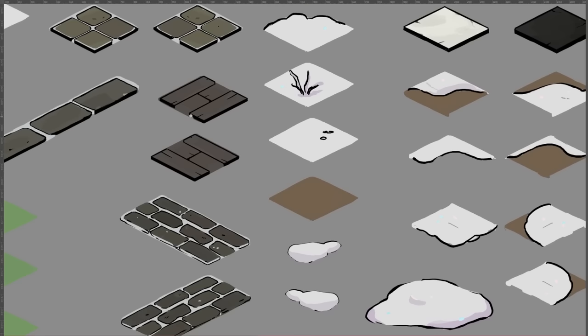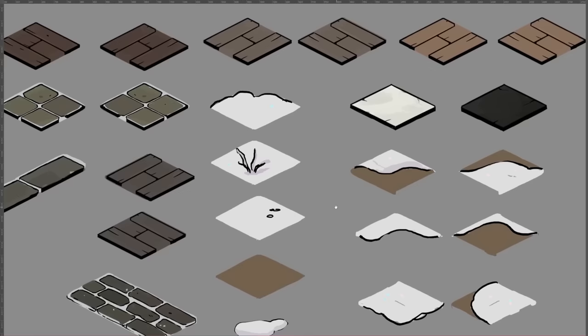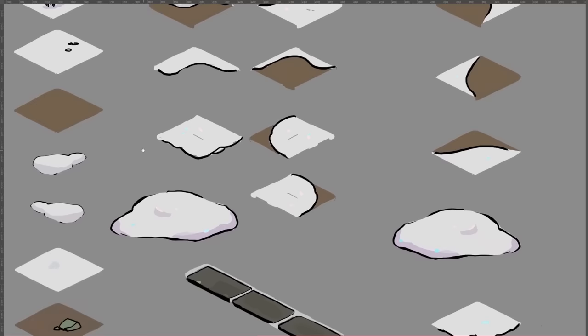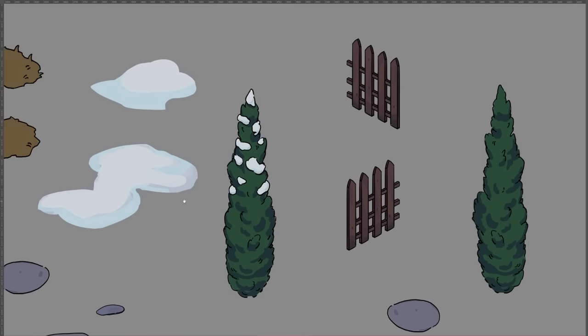Since I knew I wanted the game to be isometric, I began by creating a tile set in Photoshop. Given that the game is set in a snowy town, I designed a diverse brick set with snow trapped between the cracks as well as various lumps of snow and interspersed patches of grass to add visual interest.